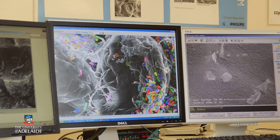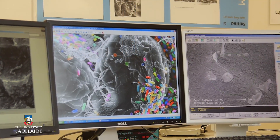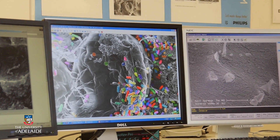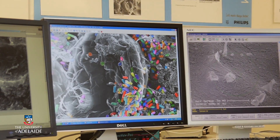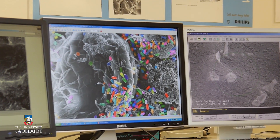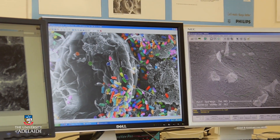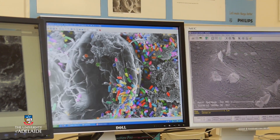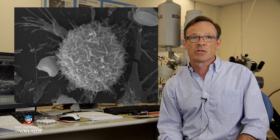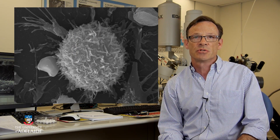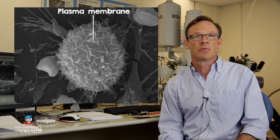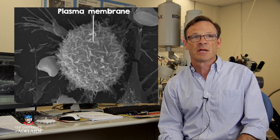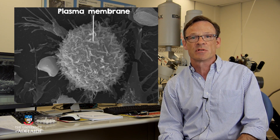Scanning electron microscopes are special electron microscopes that have greater depth of field and provide us with an almost 3D image to study. This scanning electron microscope shows the surface appearance of the plasma membrane of a cell.